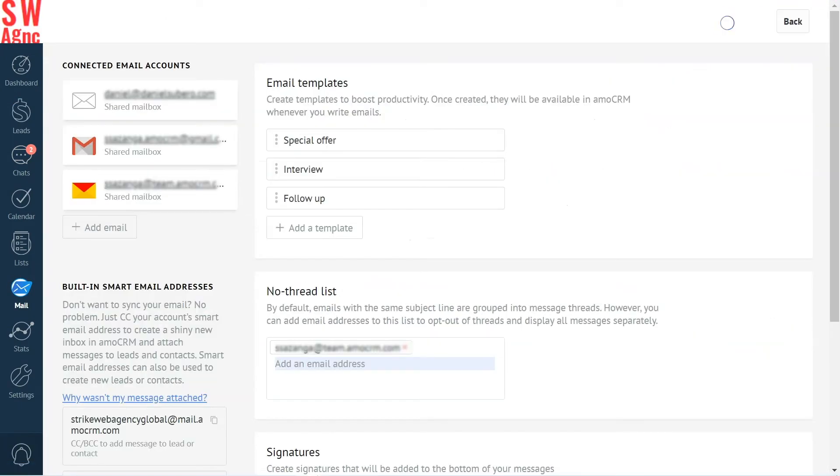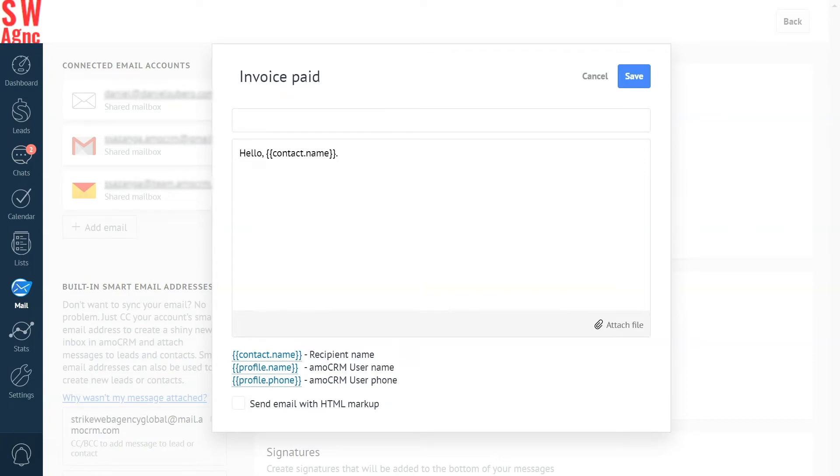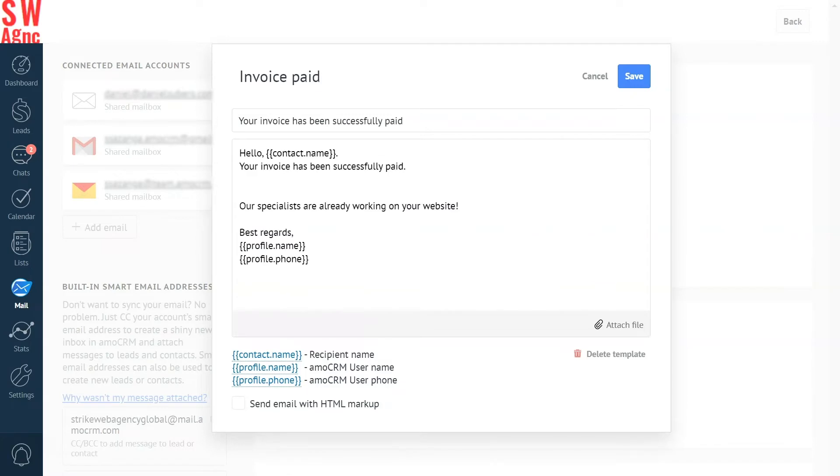Here's our template section and we click add a template. We'll follow our use case example and name it Invoice Paid. Now, the subject. Your invoice has been successfully paid. Nice and clean. And finally, the message itself. And done.